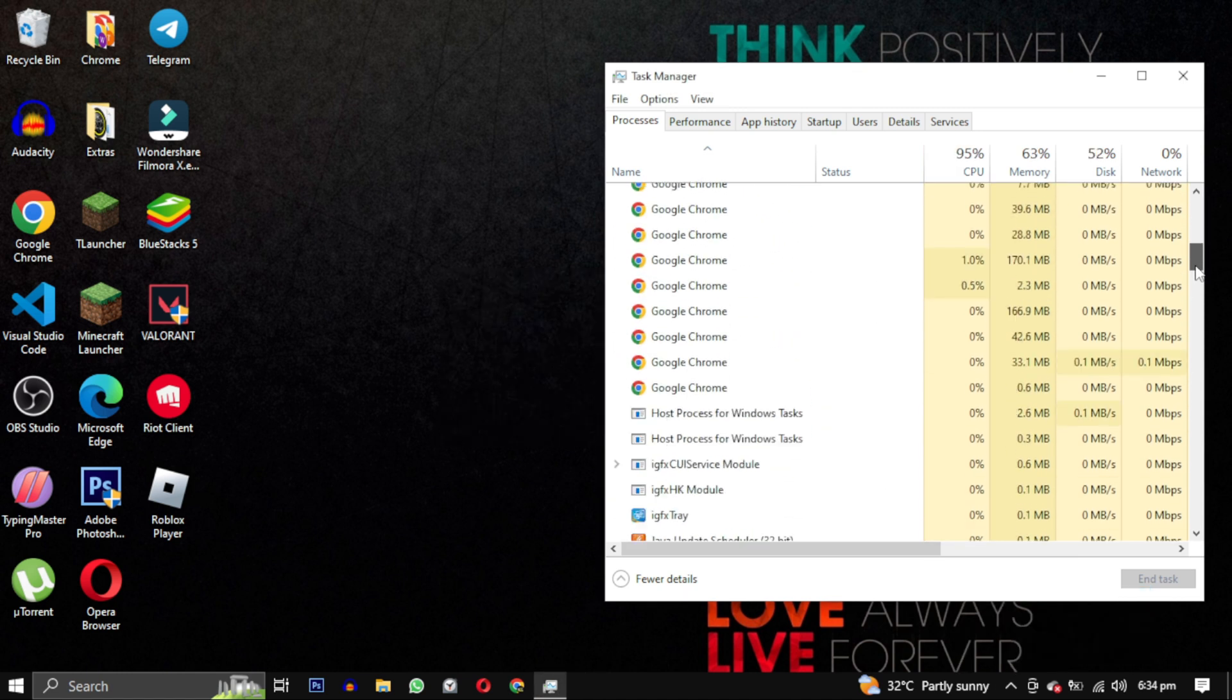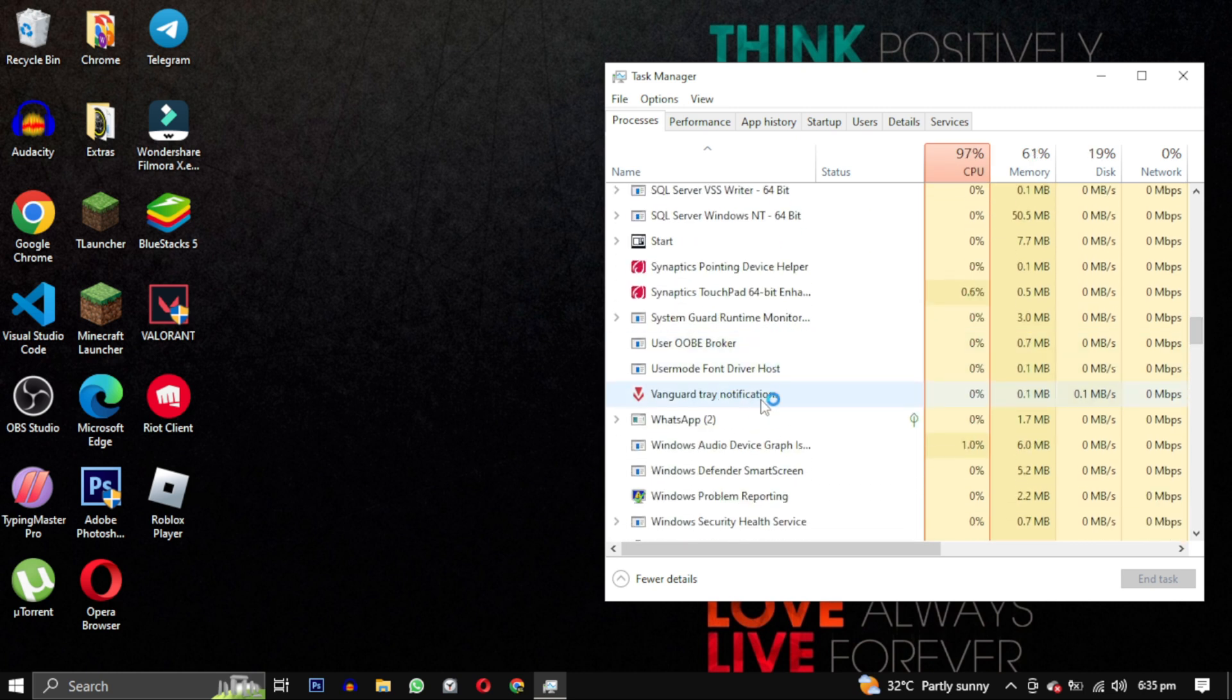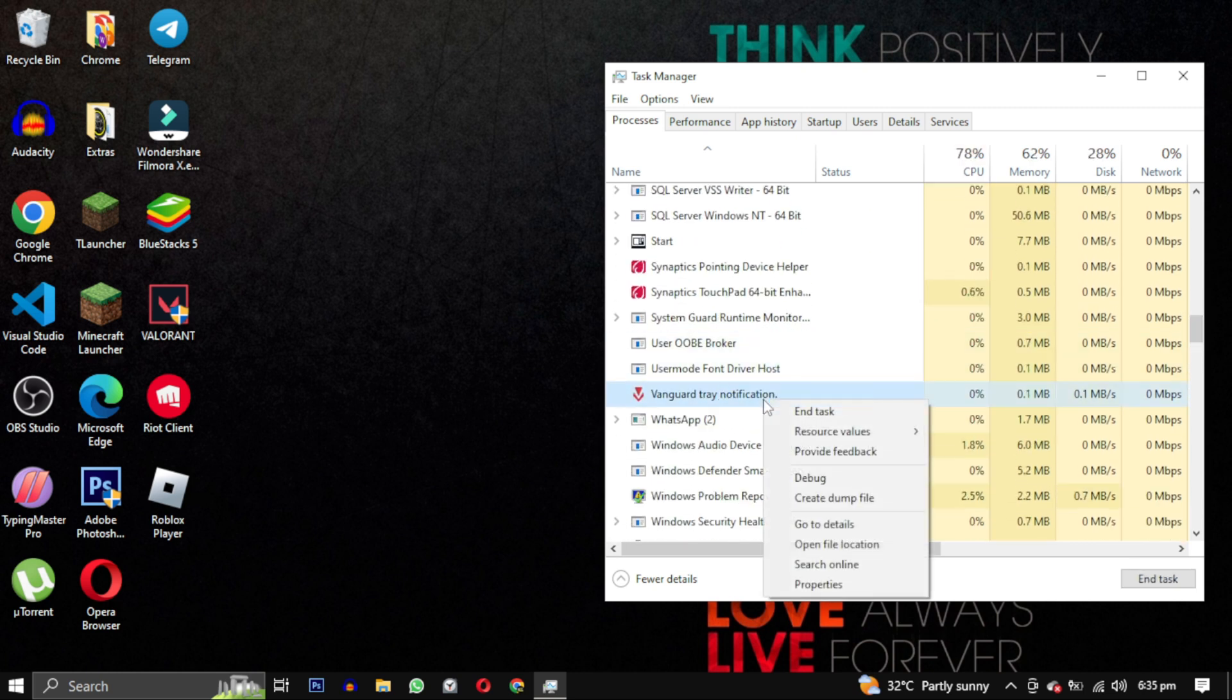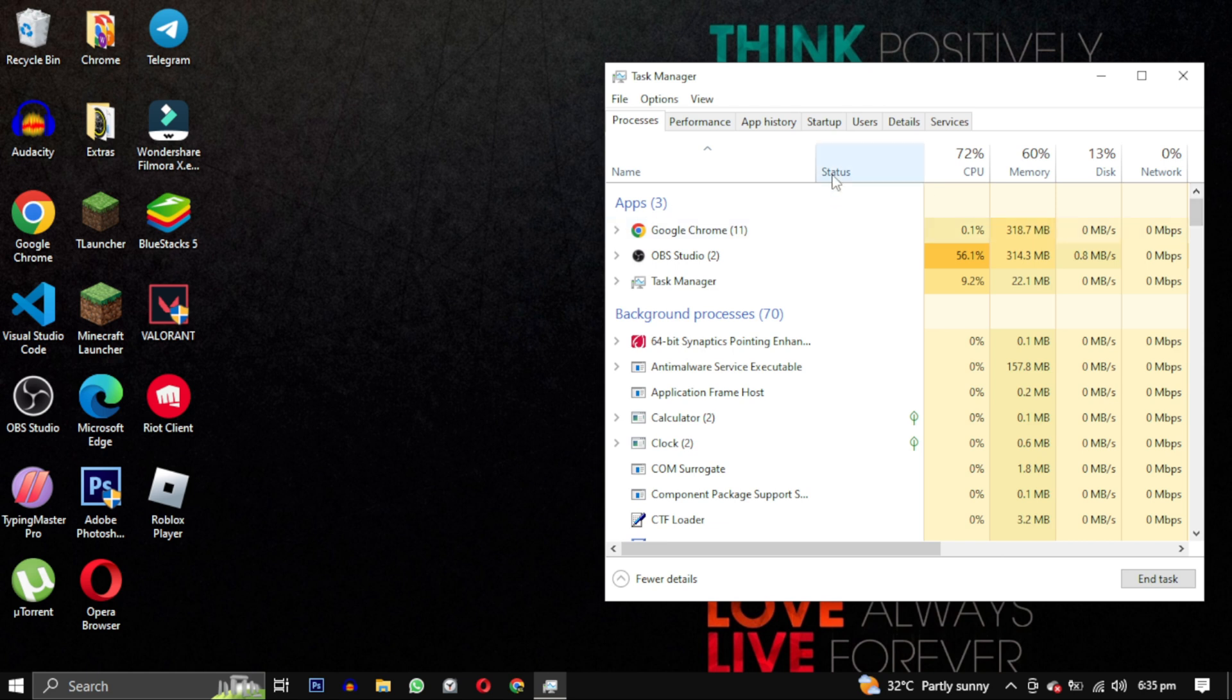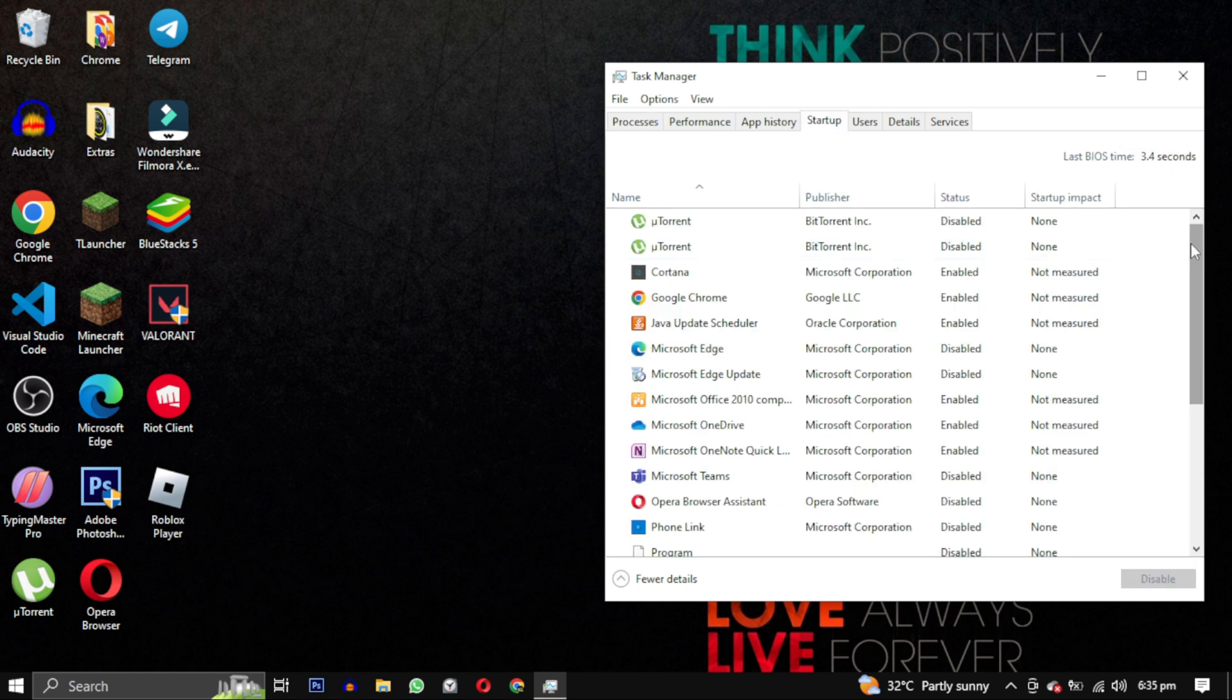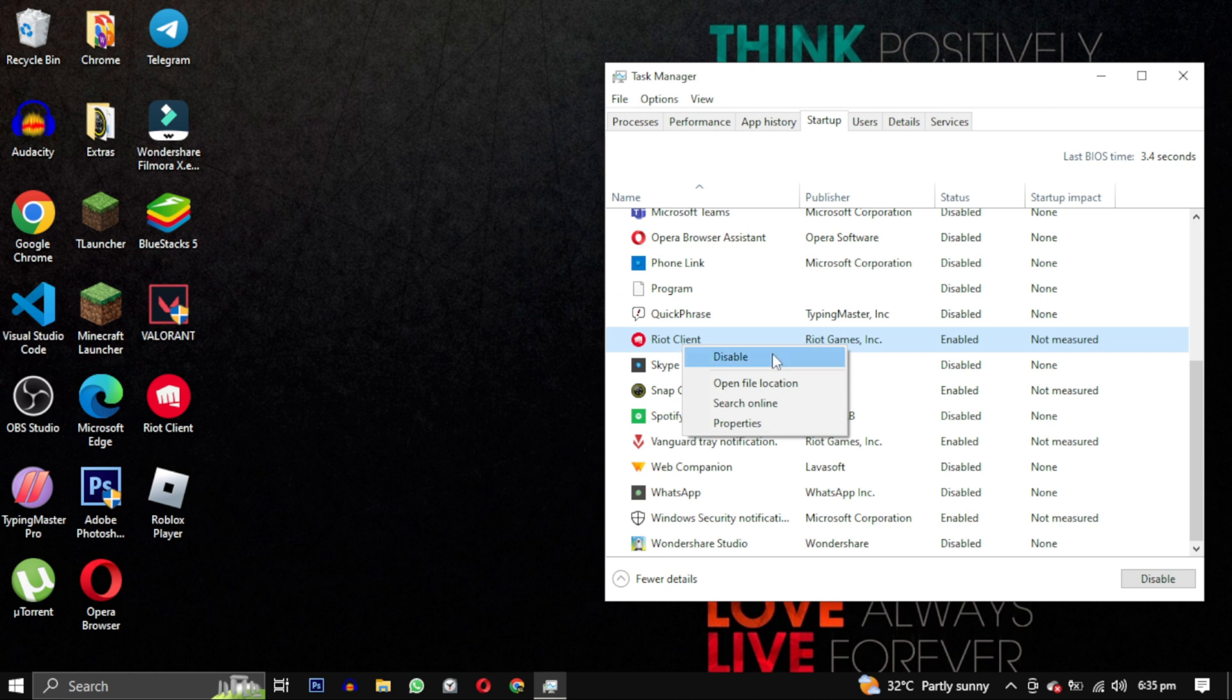Next, in the Task Manager find any instance of the game, right click on it and select End Task. After that go to the Startup tab and disable Riot Games and Vanguard.